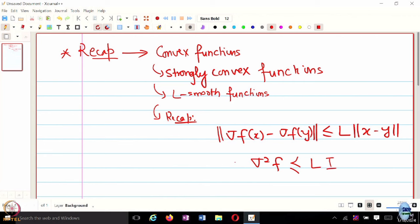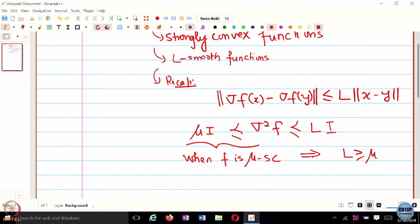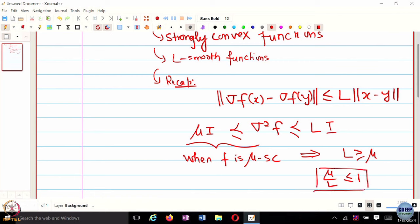If the function is strongly convex, the Hessian is lower bounded by μ times the identity, when f is μ-strongly convex. So if the function is both μ-strongly convex and L-smooth, you can conclude that L is always greater than or equal to μ. Therefore, μ/L for a strongly convex function which is also L-smooth is always going to be less than or equal to 1. This is something we will look at when we derive convergence rates for different types of algorithms.